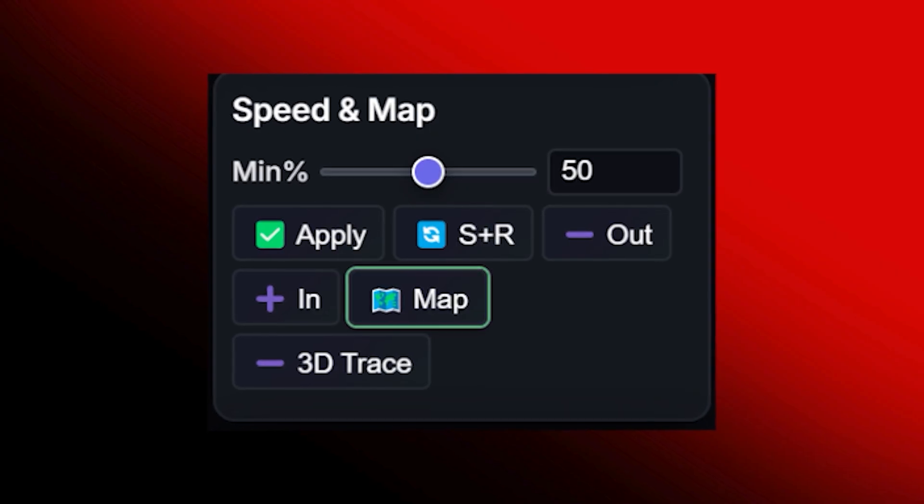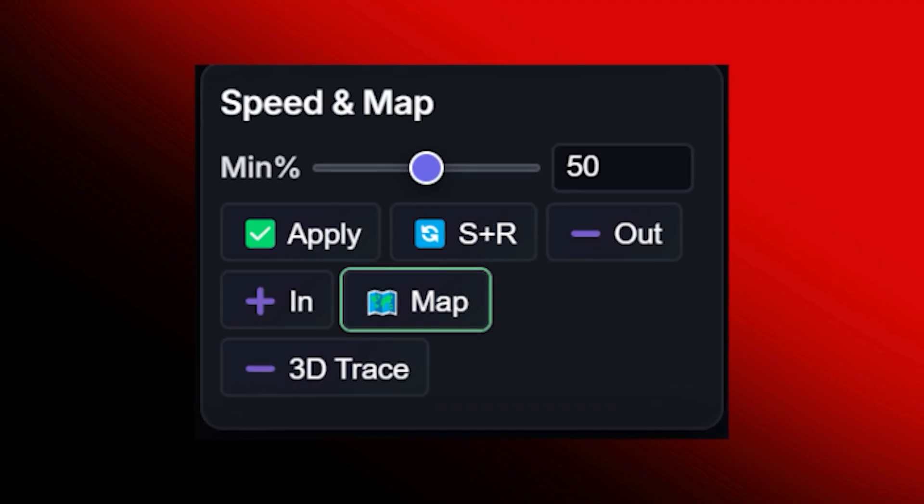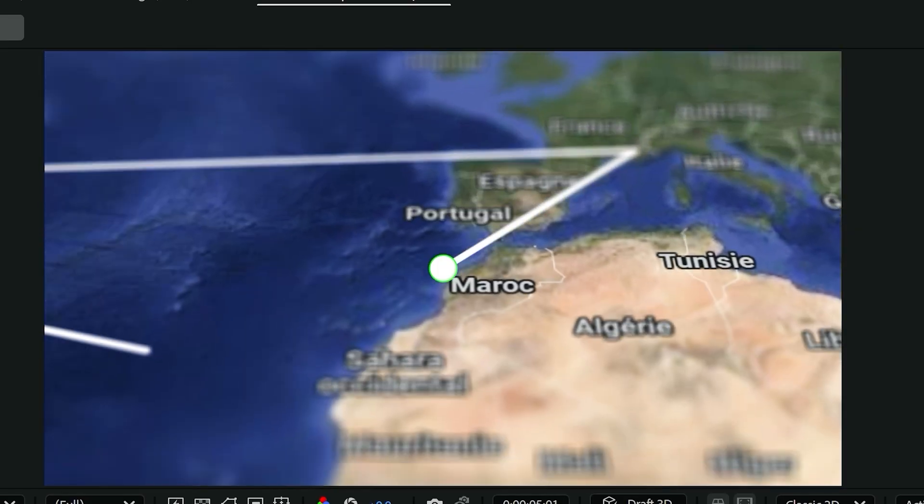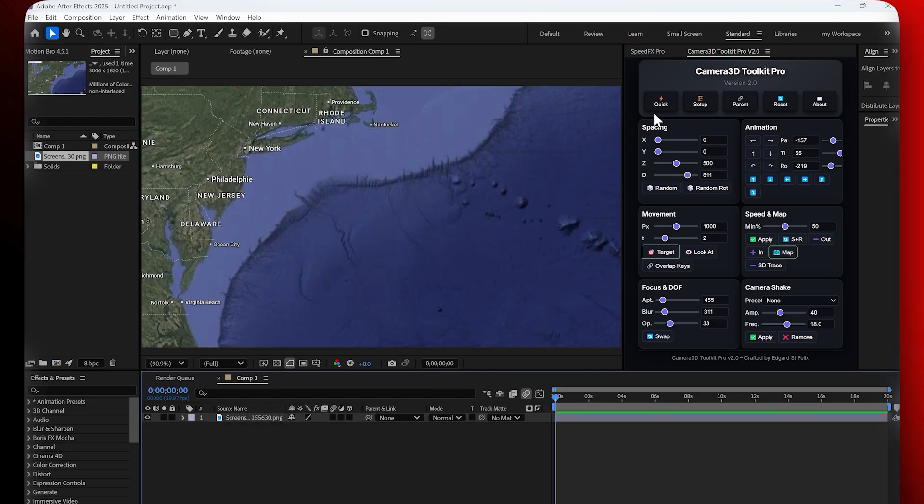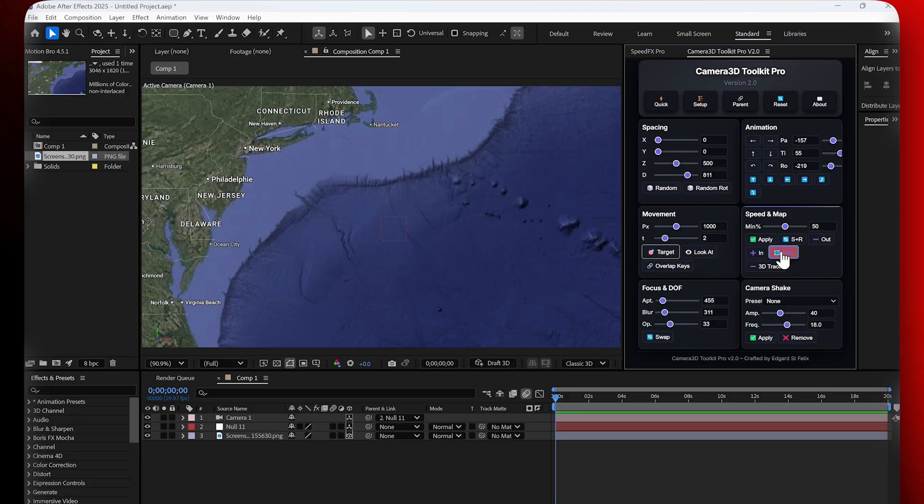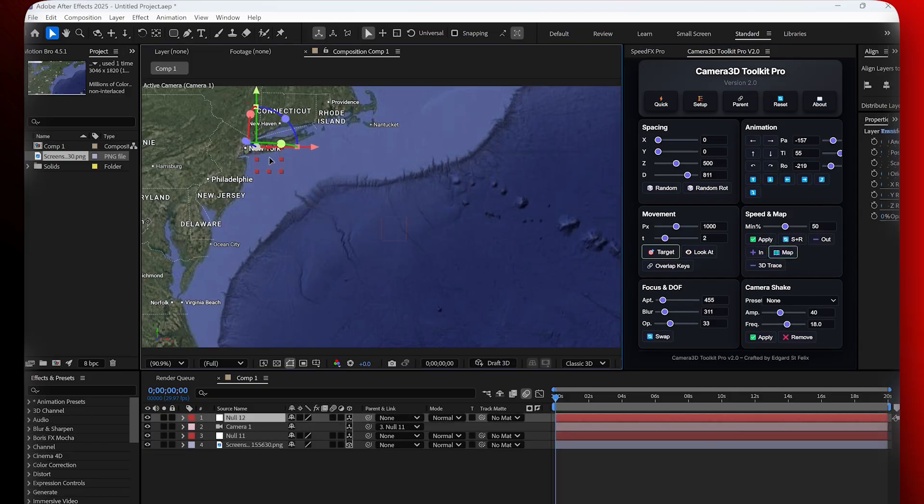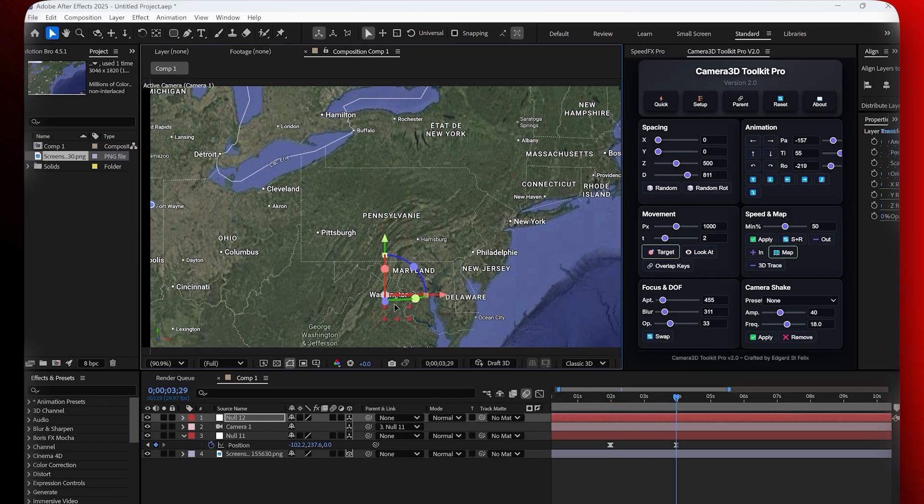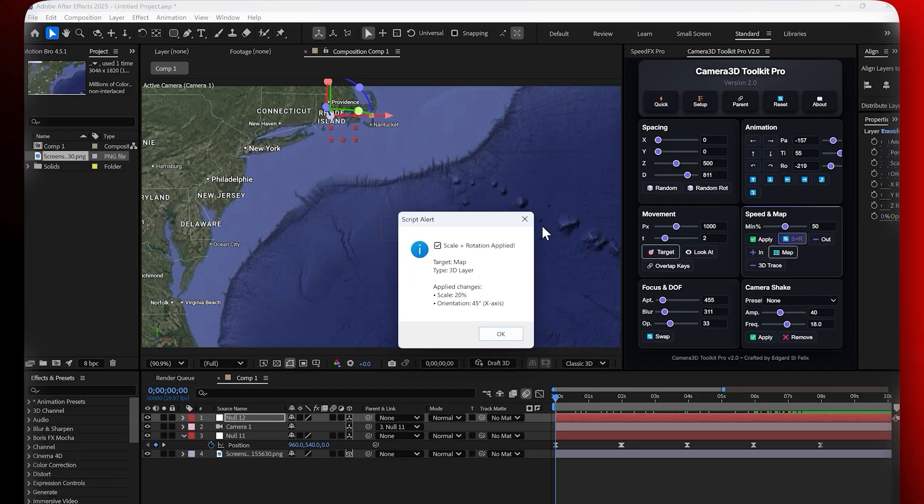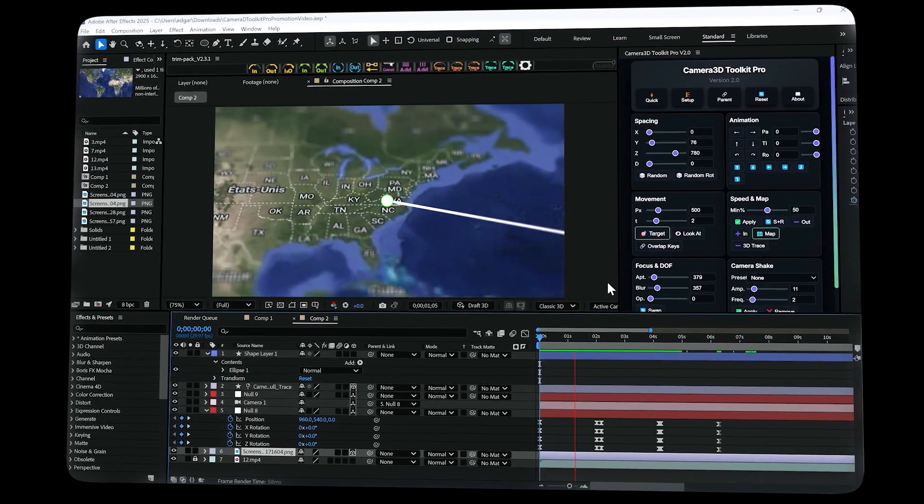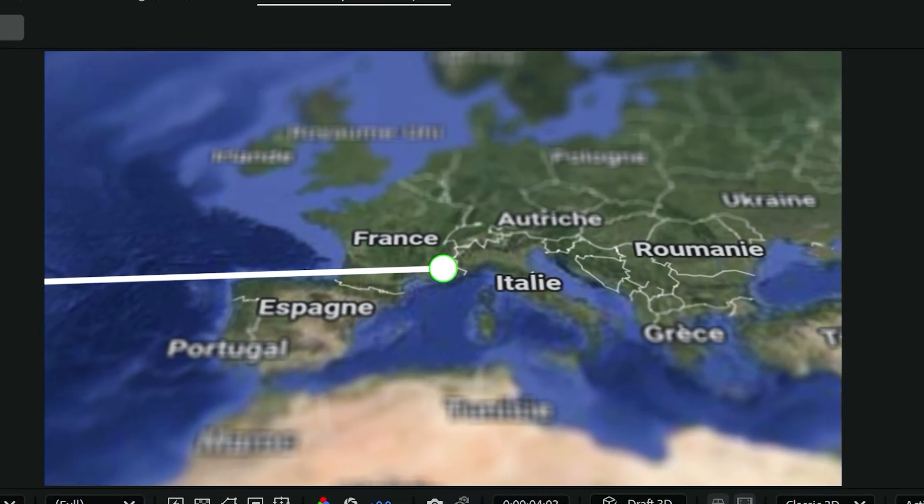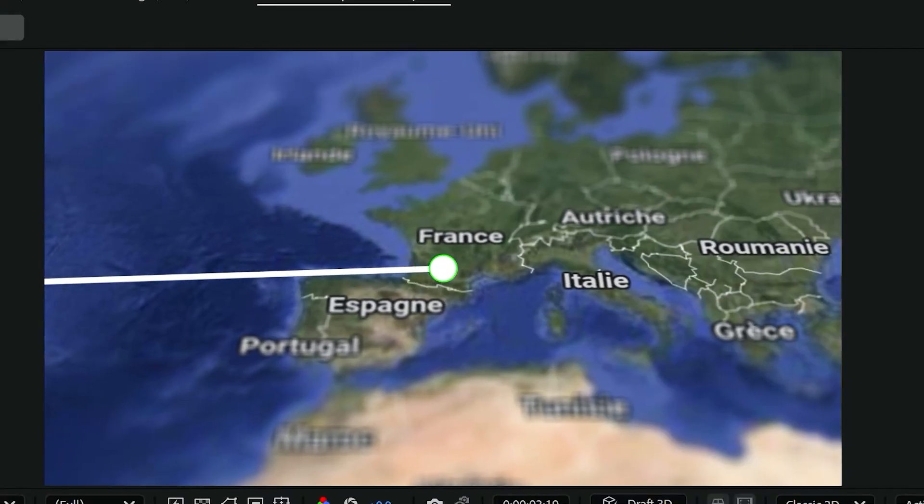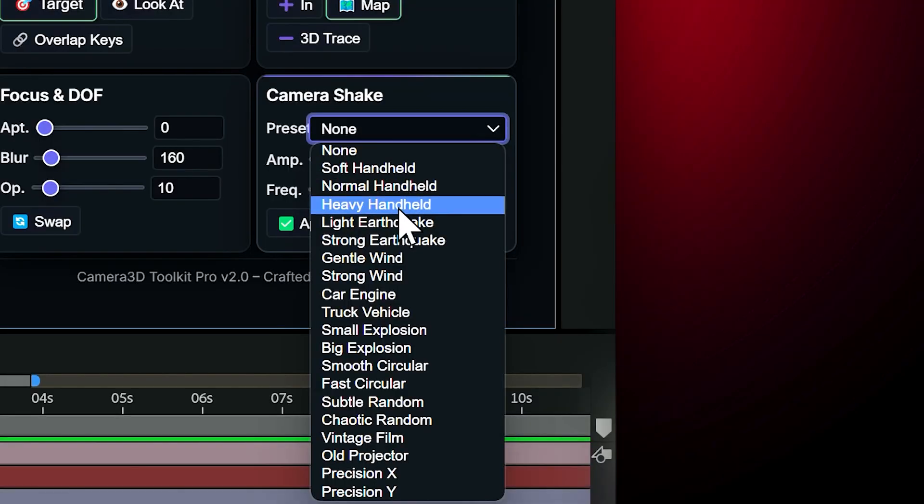Speed and map. This section is extremely powerful because you can use it to animate almost anything. Google maps, diagrams, even a screen recording for a tutorial. Here's an example with Google maps. I start with a simple screenshot of the map. I click on map and the plugin creates a null controller. Then I just move the null to the location I want, let's say New York, and click target. I repeat the same steps for other cities and the camera automatically animates between them. To make the movement even smoother, I can click on SR to scale and reposition or adjust the size with the slider. And here's the best part. With just one click on 3D trace, the plugin generates an animated path that follows the camera movement. Perfect for showing routes, flight paths, or any kind of guided animation.